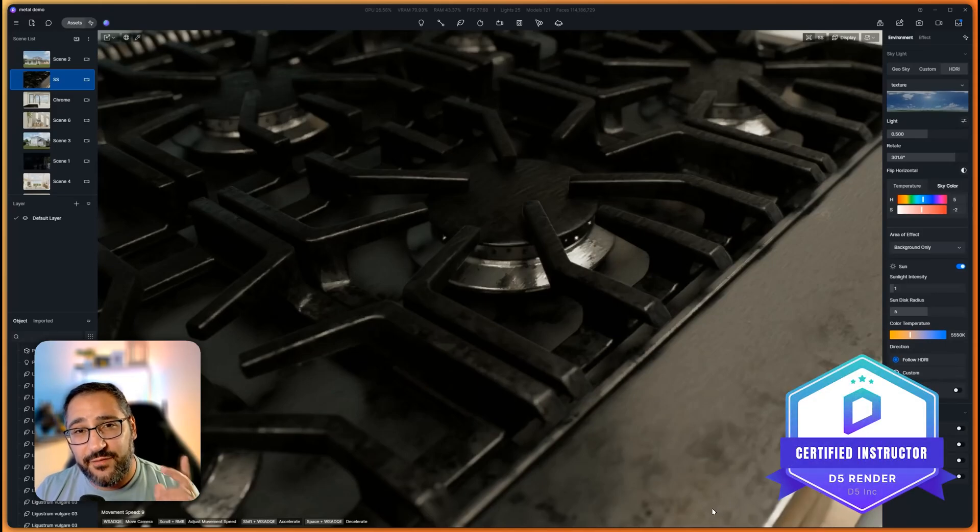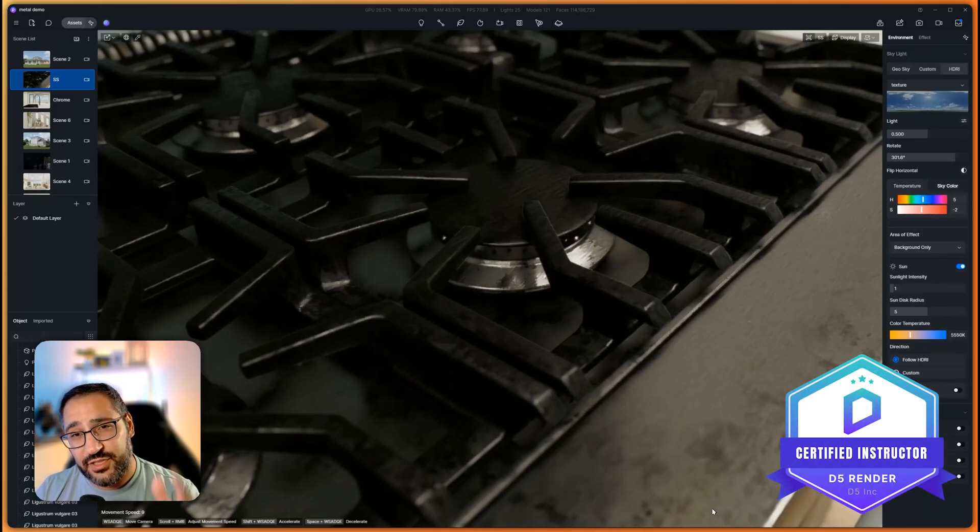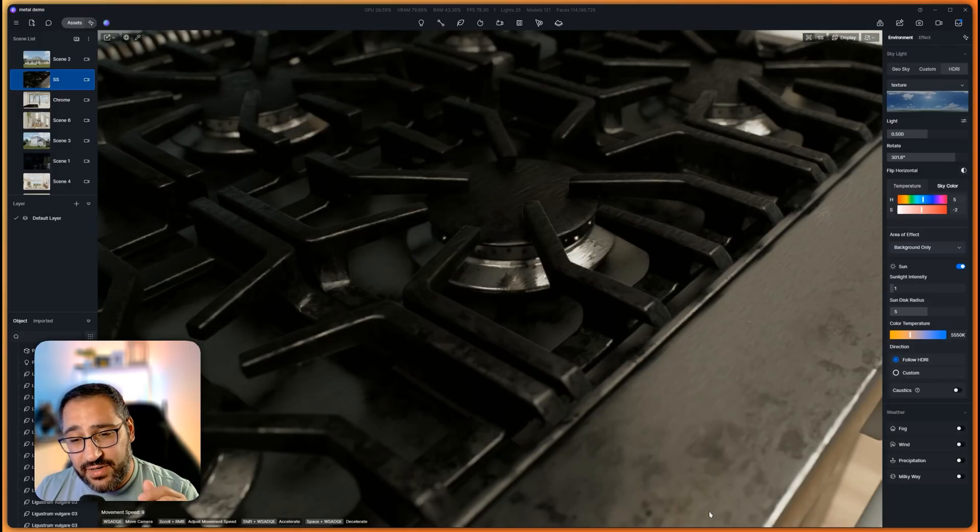Today, I'm going to show you how to create photorealistic metal materials just like this. So let's get right into it.